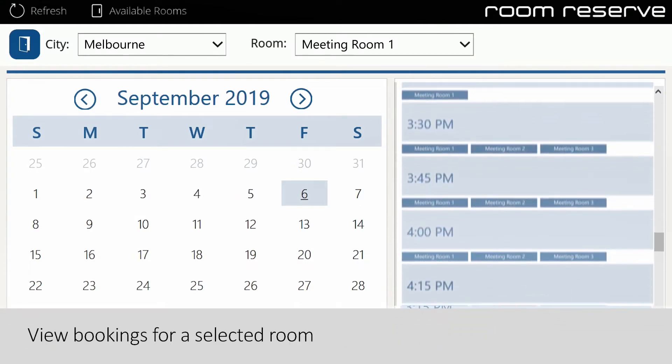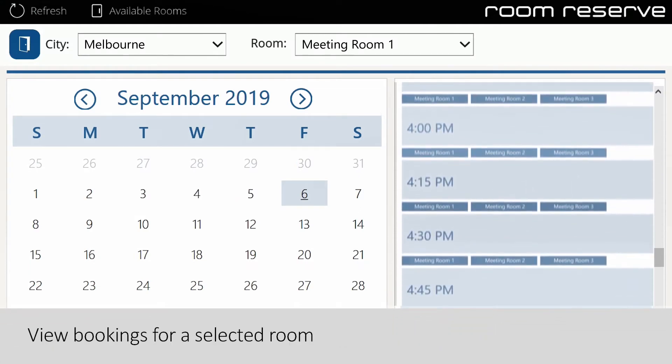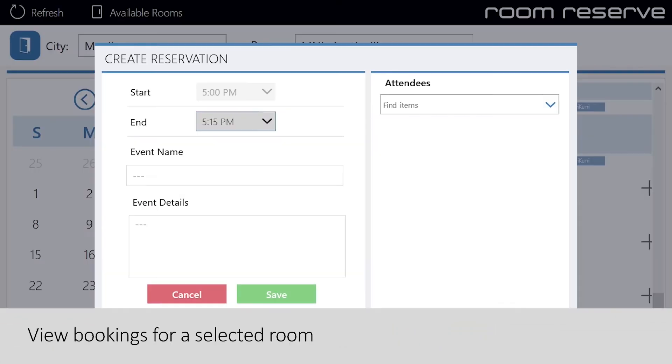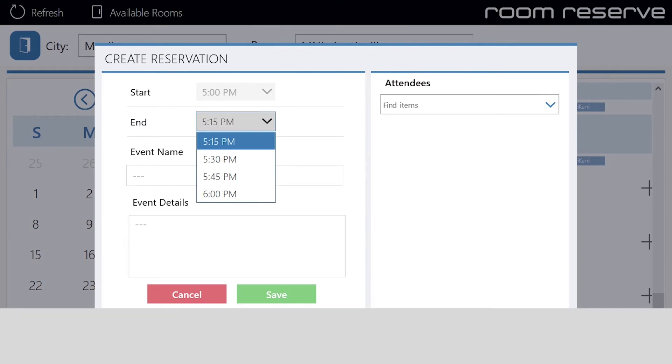Internal users are able to view each room's schedule and book an available time slot in 15, 30, and 60 minute increments.